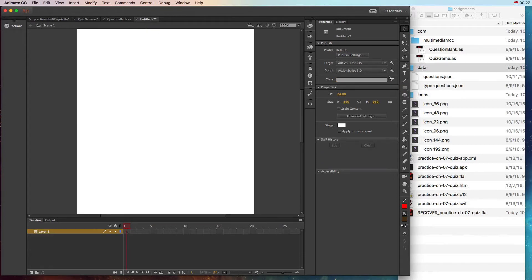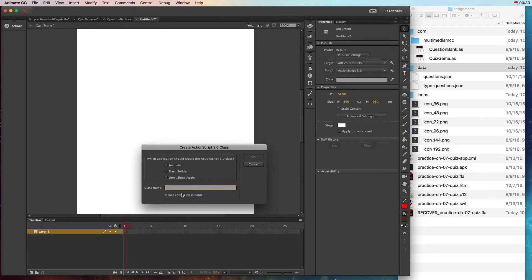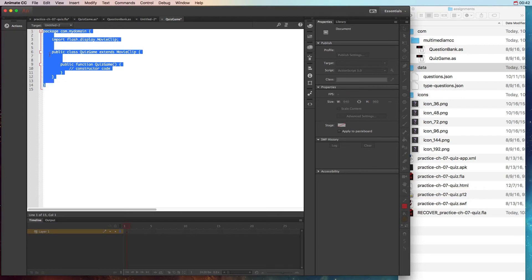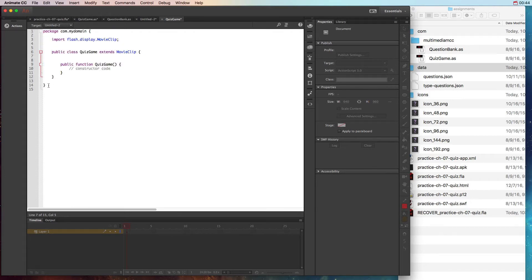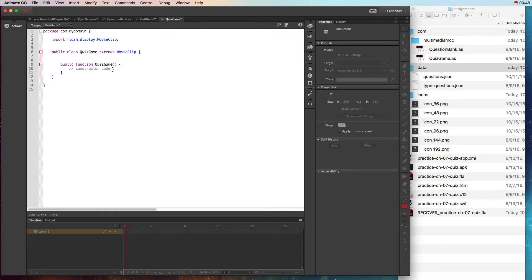Once you edit that class definition, make sure it's Animate CC, and it'll be com.mydomain.quizgame. Once you do that it's going to automatically add some script in there for you. So you might be reading the book and saying 'oh I have to type this' — no, if you did it correctly it will already have that stuff and now you just have to start adding your constructor code and importing other things here.